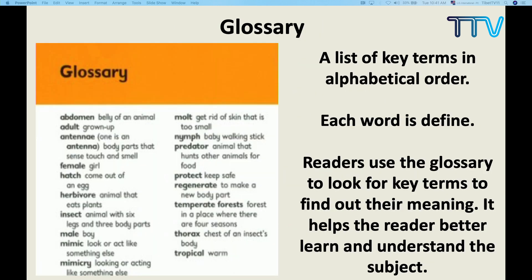The second text feature is glossary. What do you mean by glossary? A list of key terms in alphabetical order — just like a dictionary. There are some key words from that book, and all these key words are presented in the glossary in alphabetical order. It is easy to go through. These text features are used to make the reader understand, and each word there has a definition and meaning. Glossary is the second text feature.